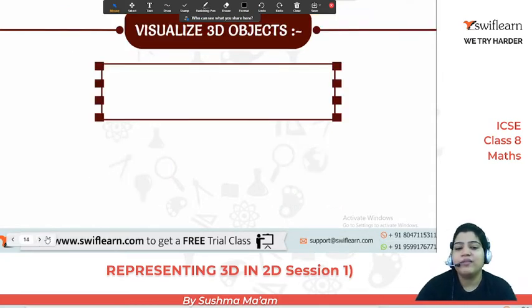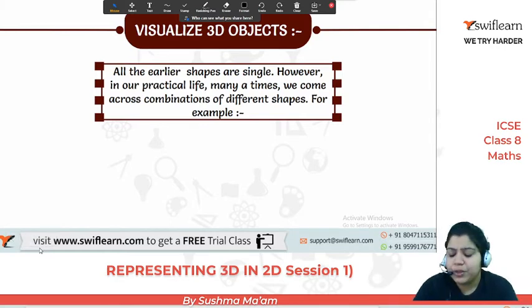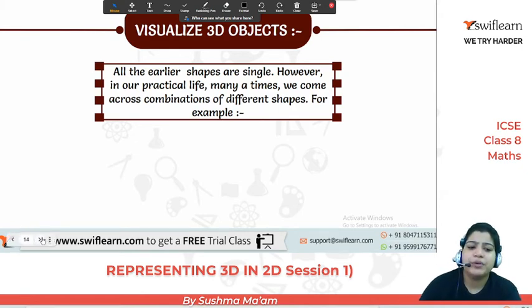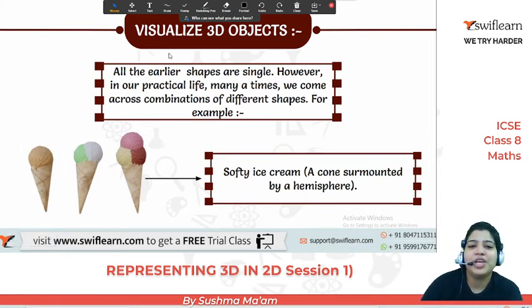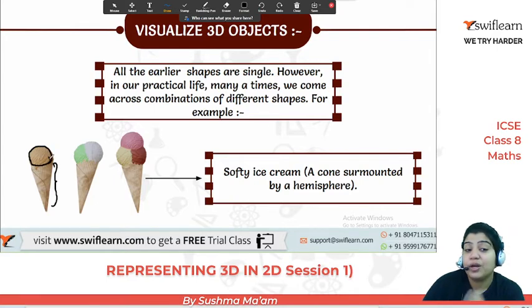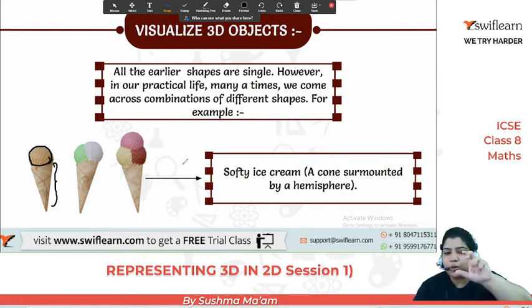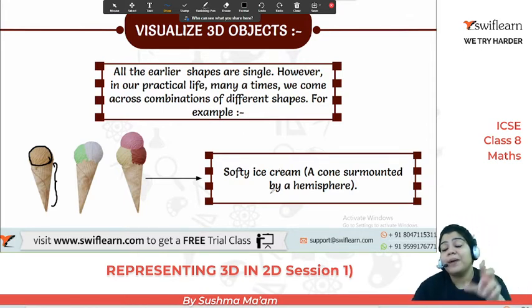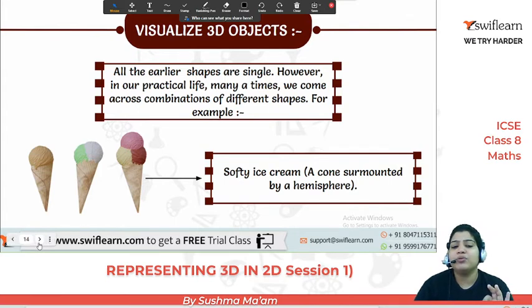Now let's visualize 3D objects. All the earlier shapes are single. But in practical life, are 3D figures always exactly as we've seen? No, never. See this ice cream softie — if you see the shapes, one is a cone (one 3D shape) and on top is a hemisphere (another 3D shape), not a full sphere. So this is a cone surmounted by a hemisphere. Two 3D figures can be combined to make one figure.